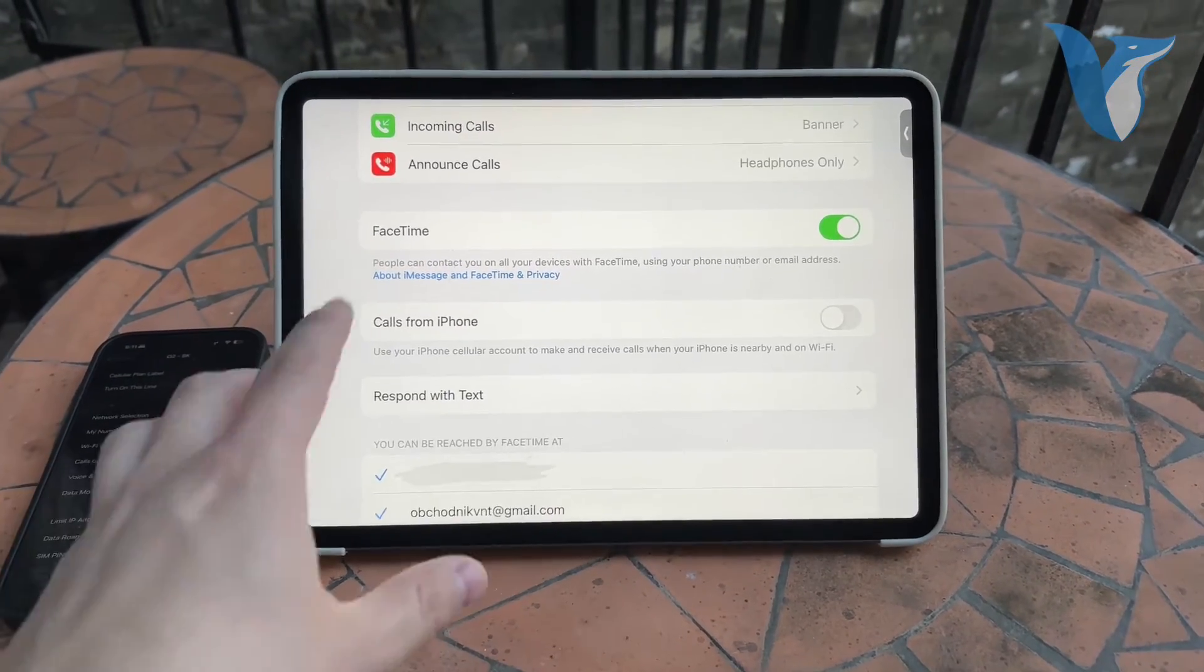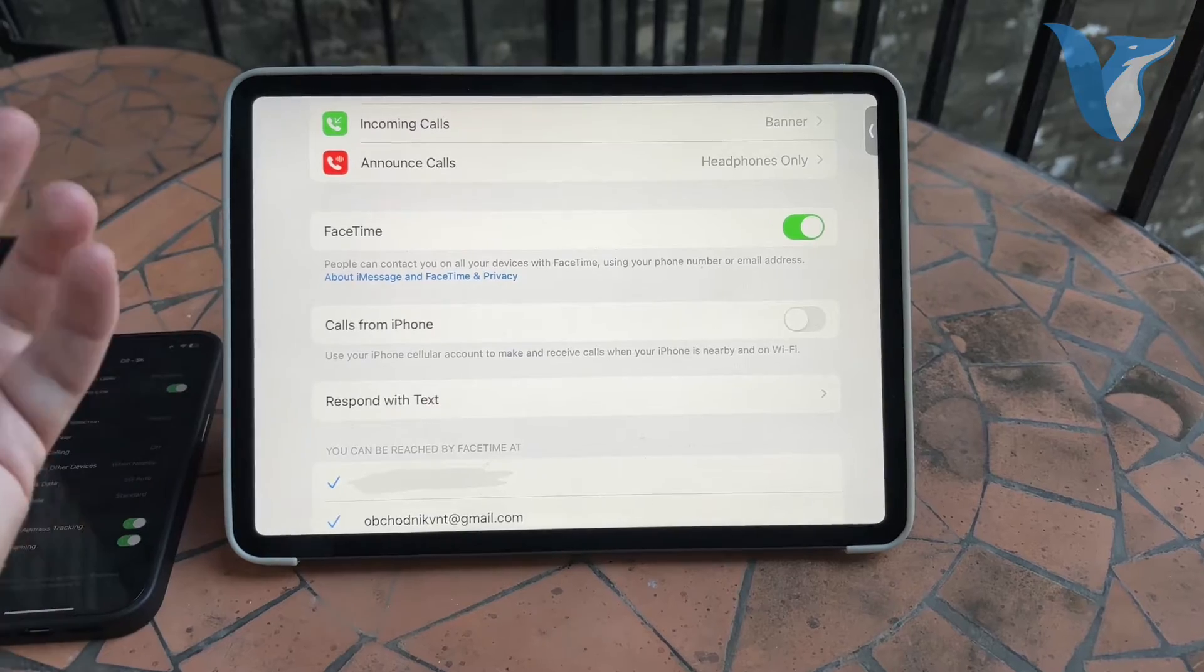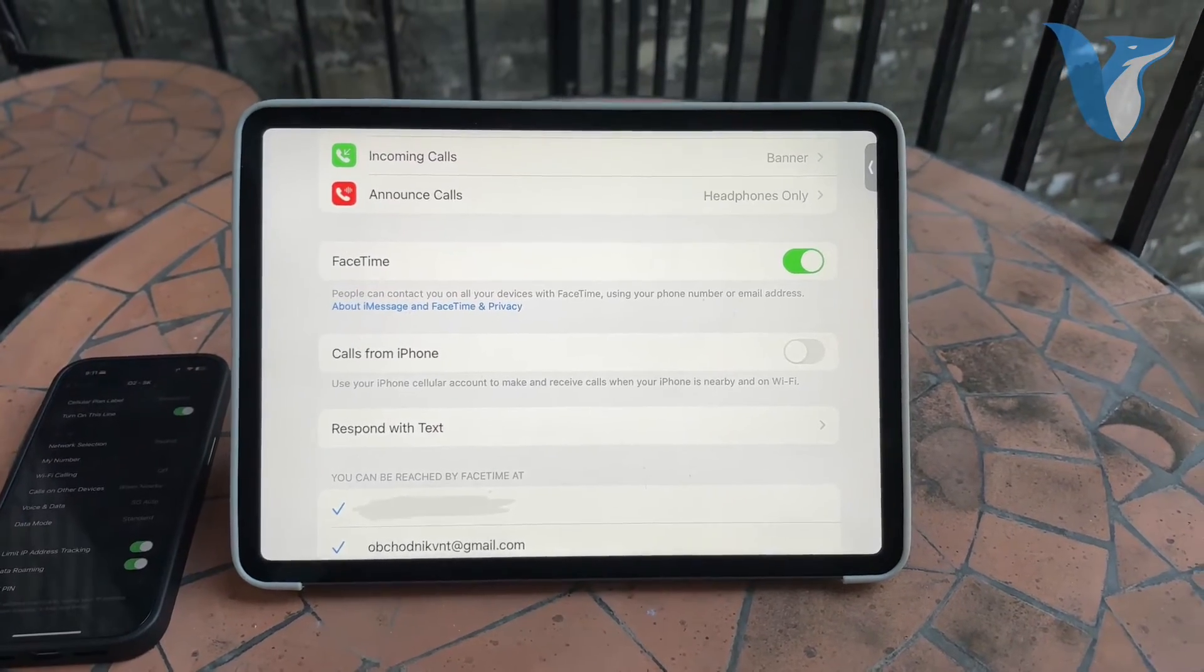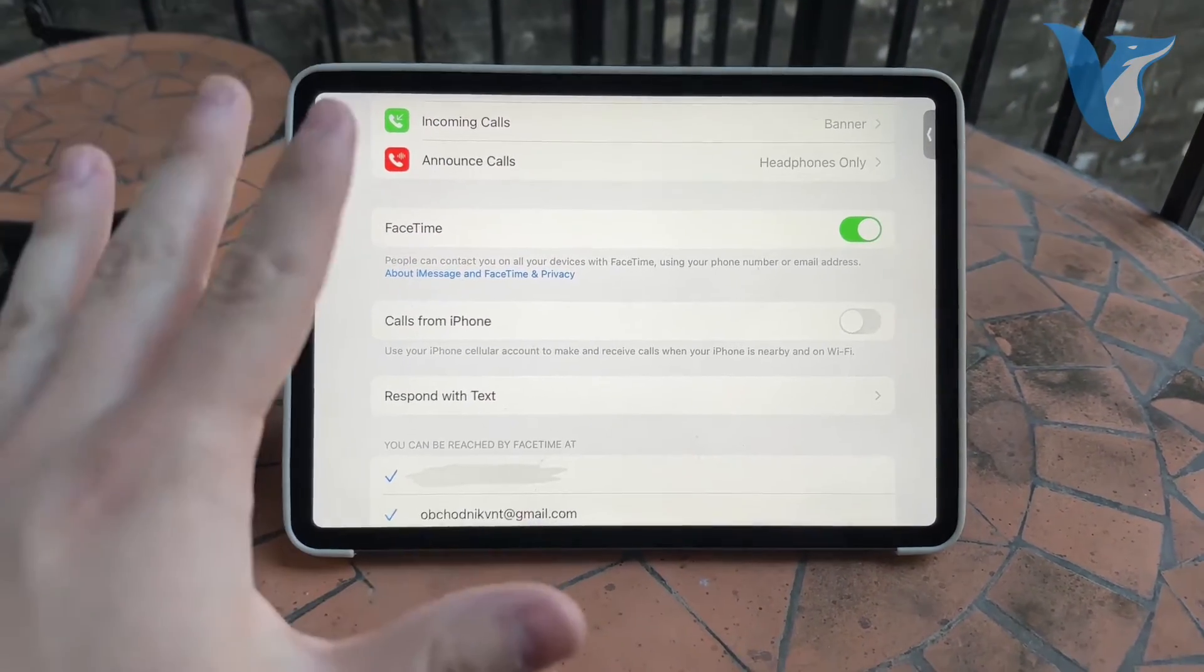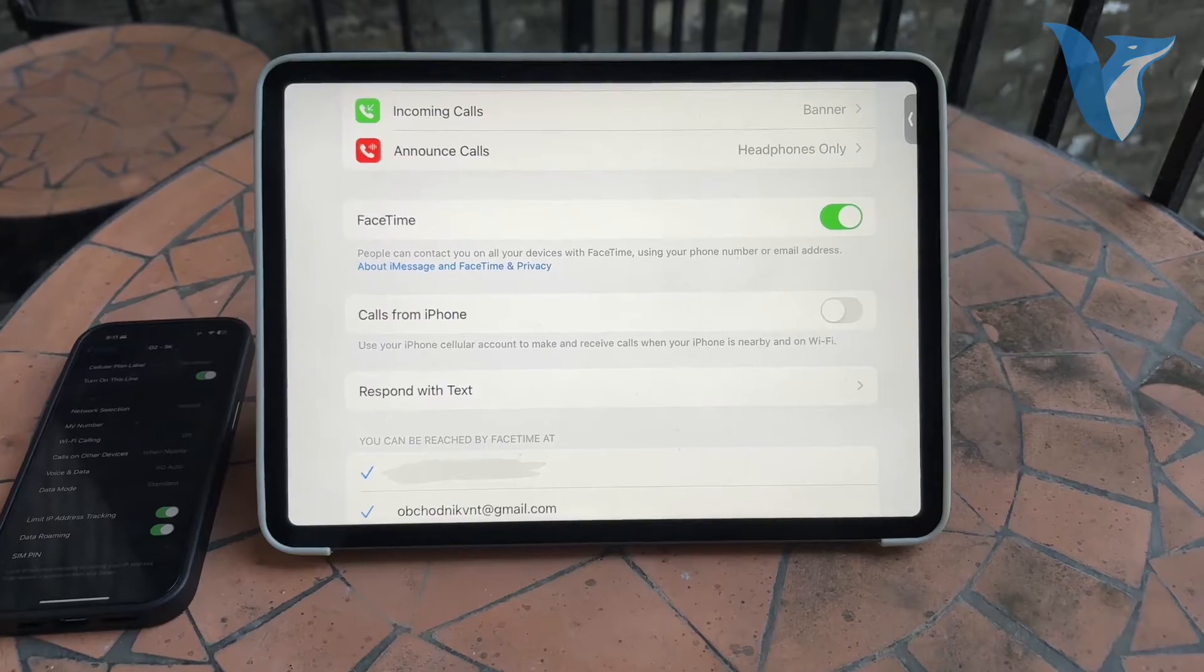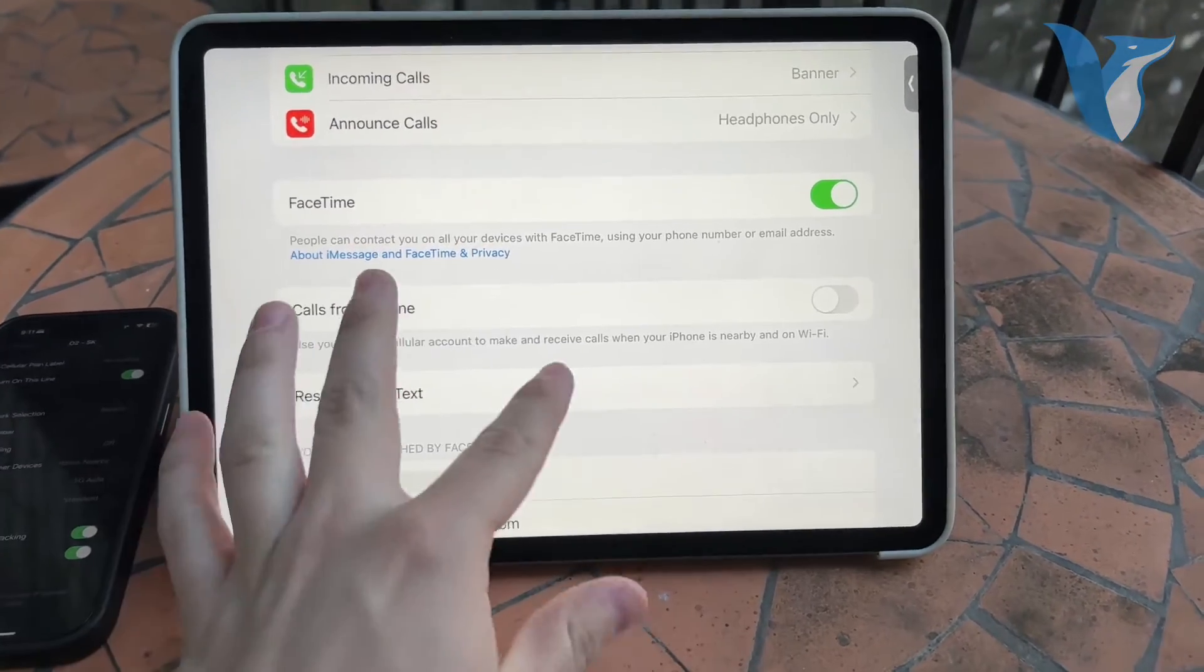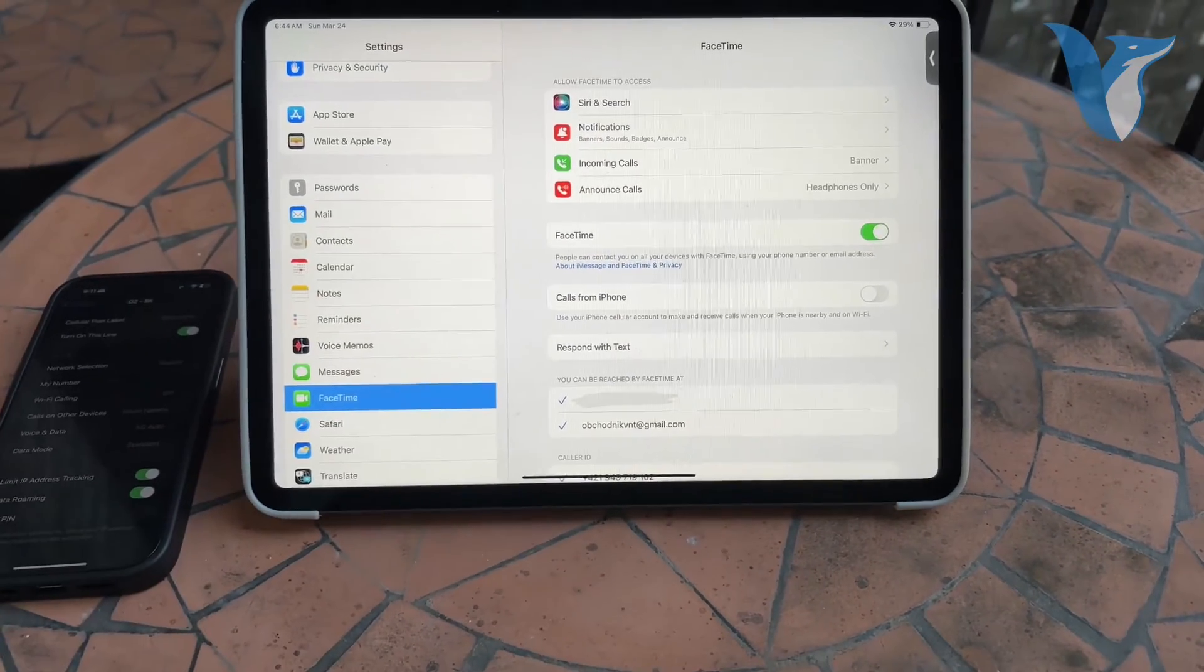But besides that you also have FaceTime, which is essentially another way to make phone calls only using the internet. It's not cellular of course, but it is what it is. So yeah, this is the option for the iPad.